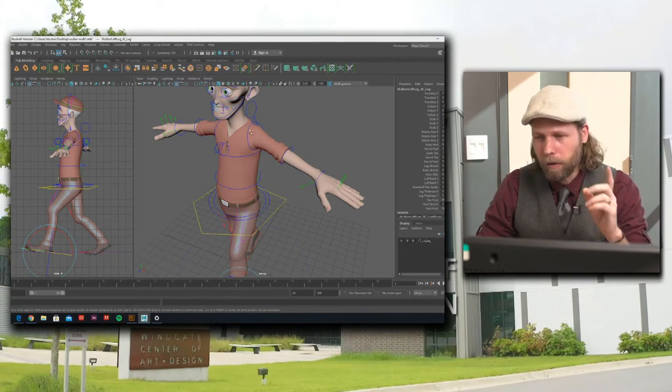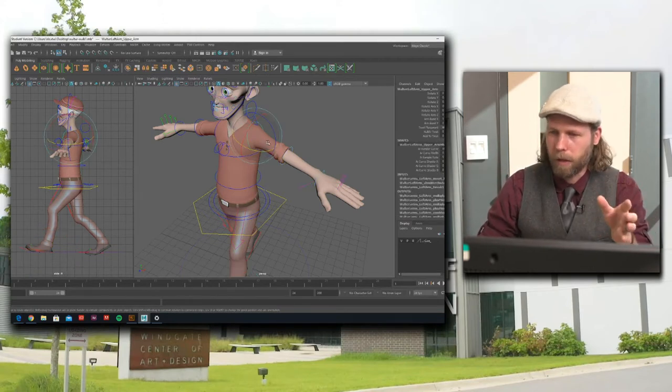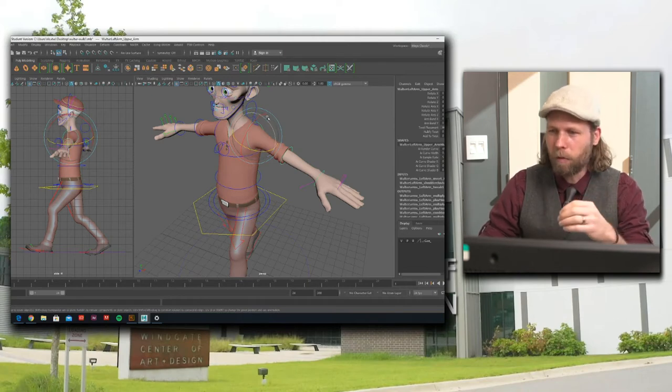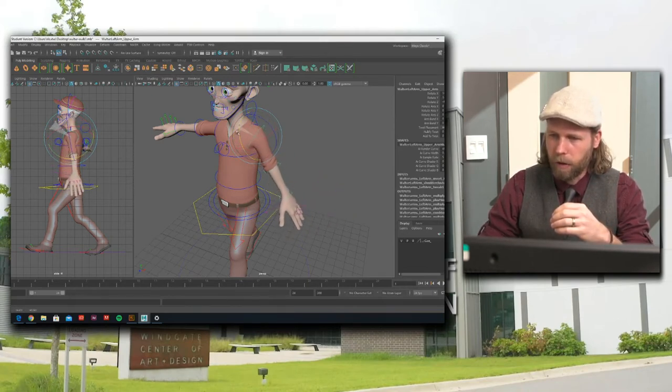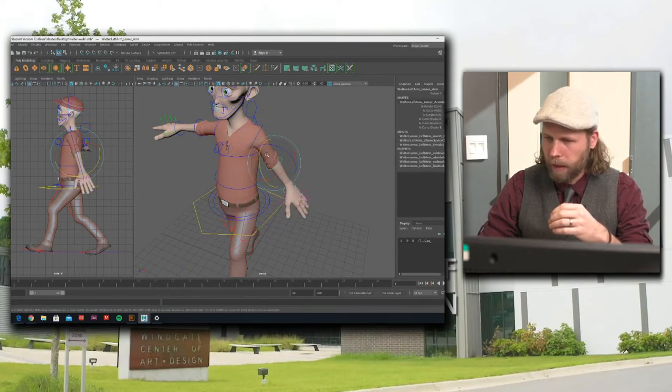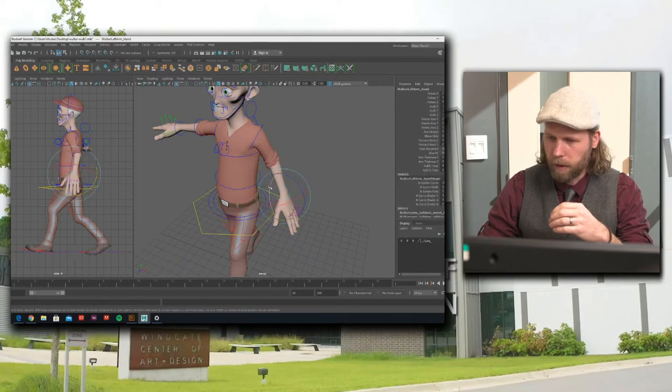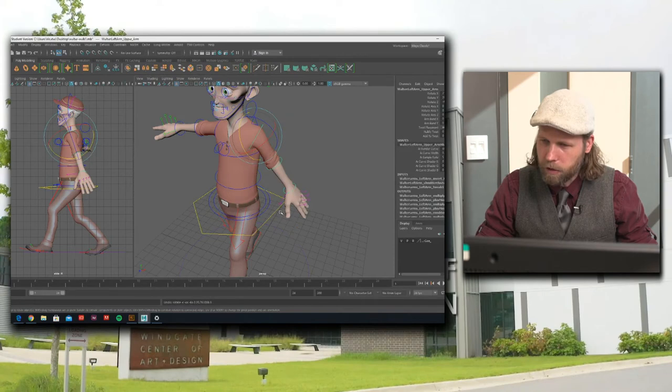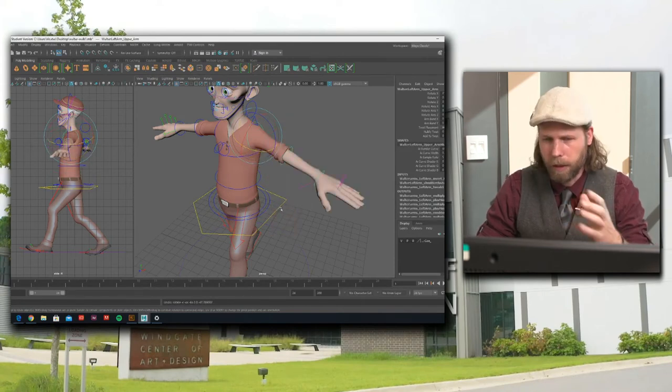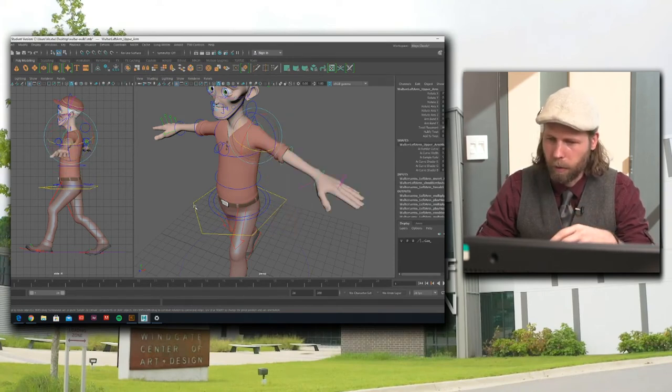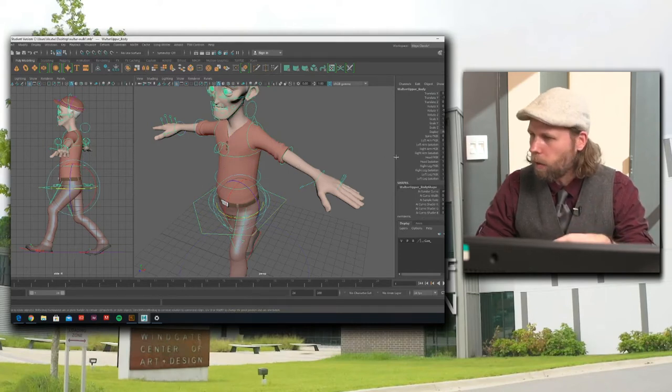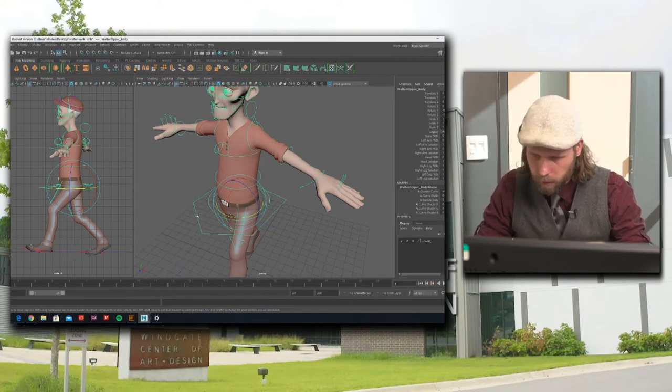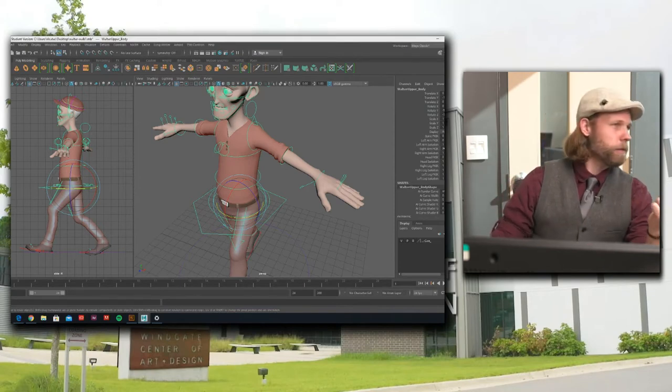The other method we can use in animation is something called forward kinematics and that is moving each joint individually. So for these arms, if I wanted to apply the movement for that, I would need to grab these and rotate them individually. Inverse kinematics is a much more efficient process, so I'm actually going to do that. But I did want you to see some of the ways that we can move it. There are certain situations where you might want to use forward kinematics over inverse kinematics.